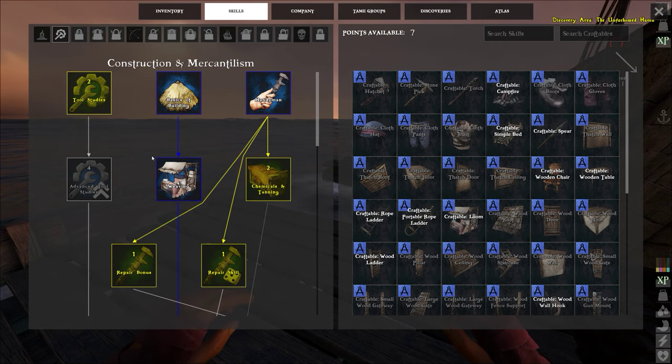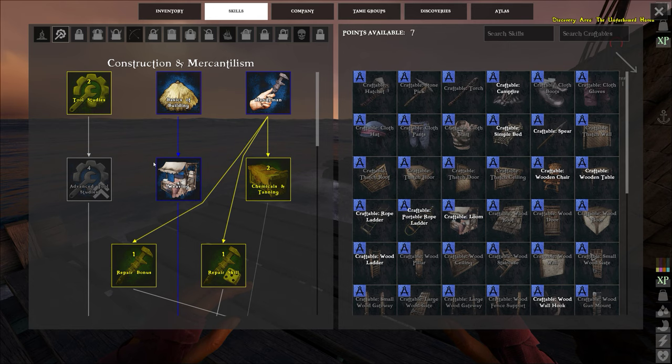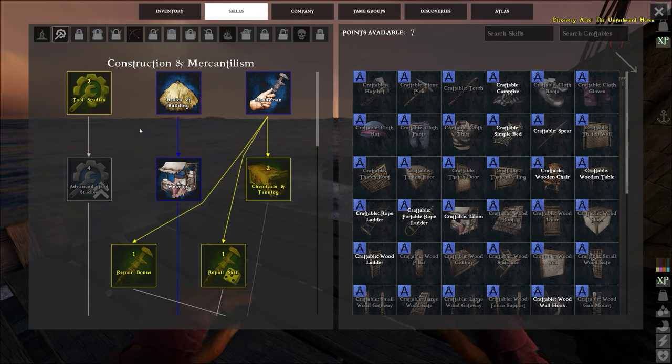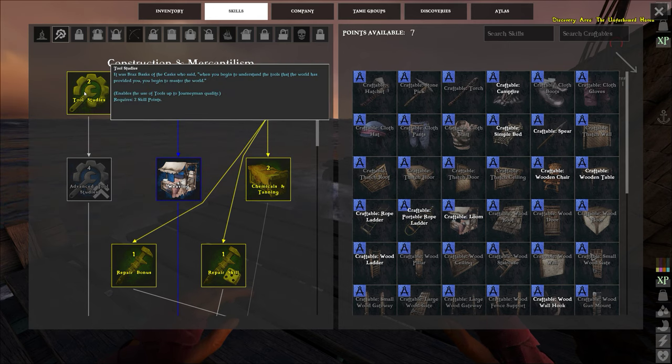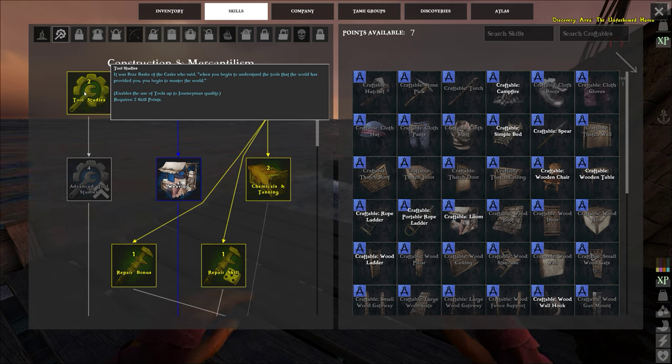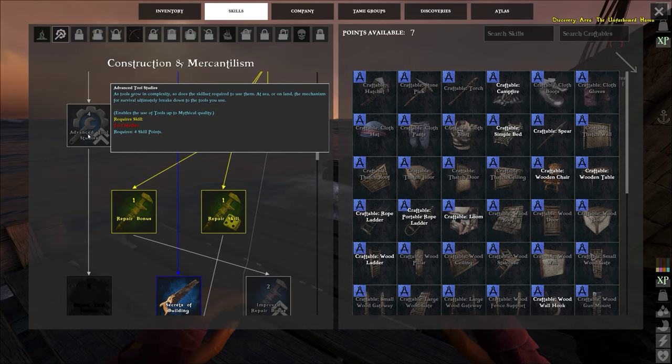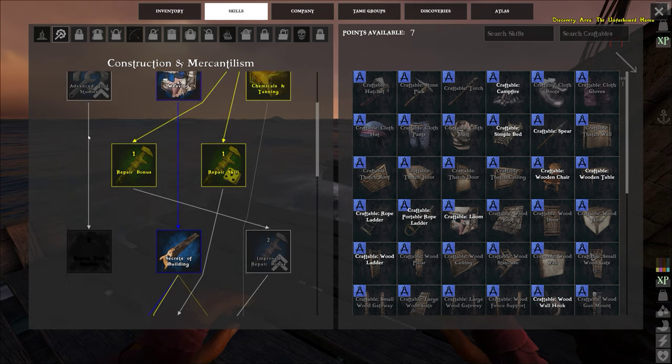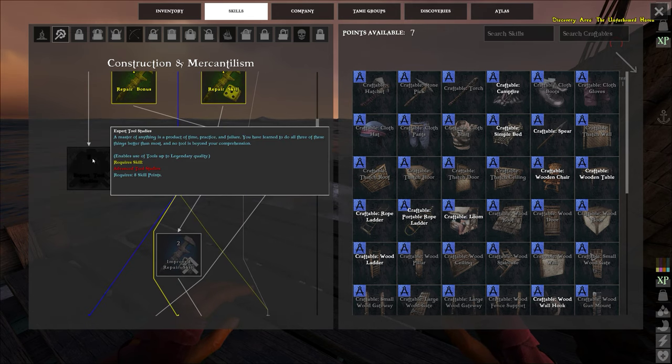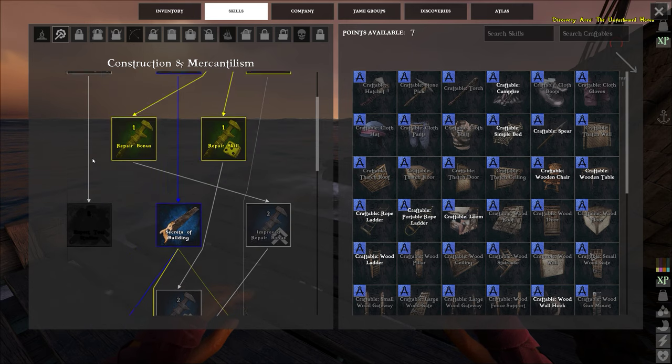Here we are in the construction mercantile tree. When you first start out, this unlocks journeyman quality tools and you're able to use those, two points. This is the mythical quality tools, four points. This is the legendary quality tools, eight points.